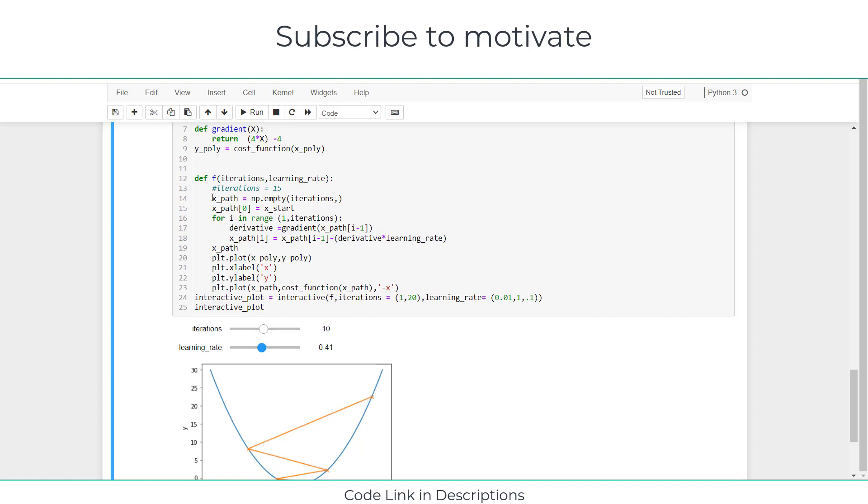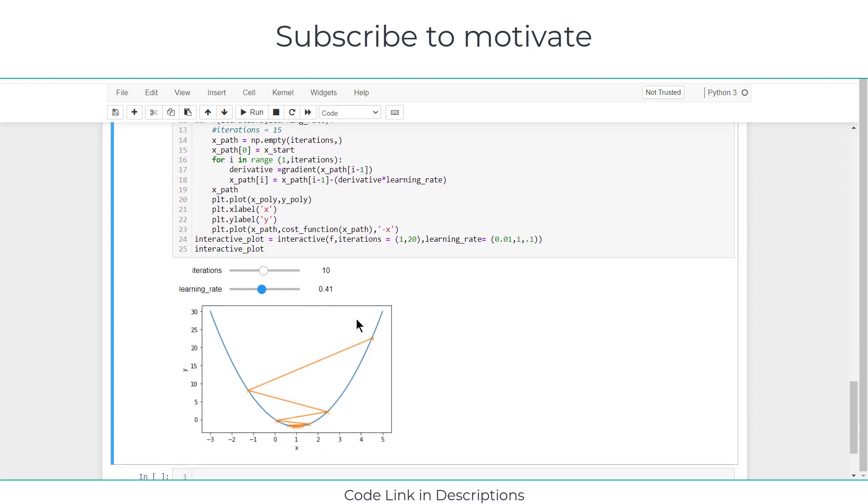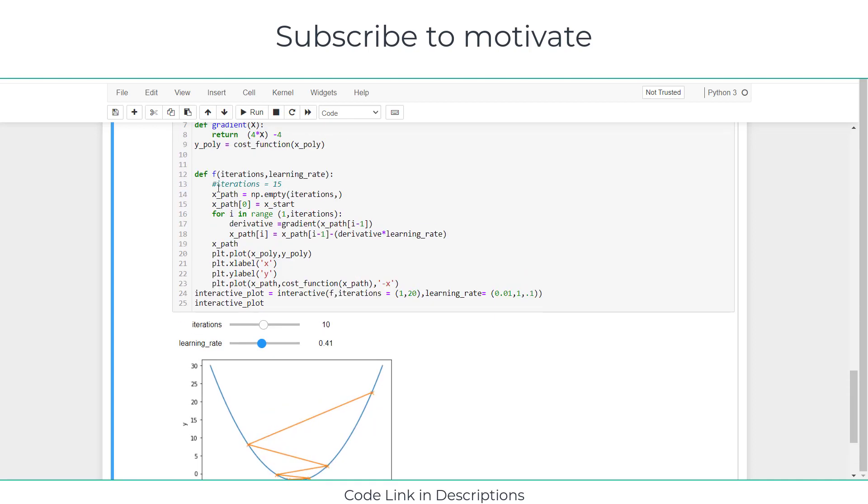So let's see what I have done. I have created x_path as np.iterations, x_path[0] = x_start. X_path basically tells my starting point of these lines - these orange lines.